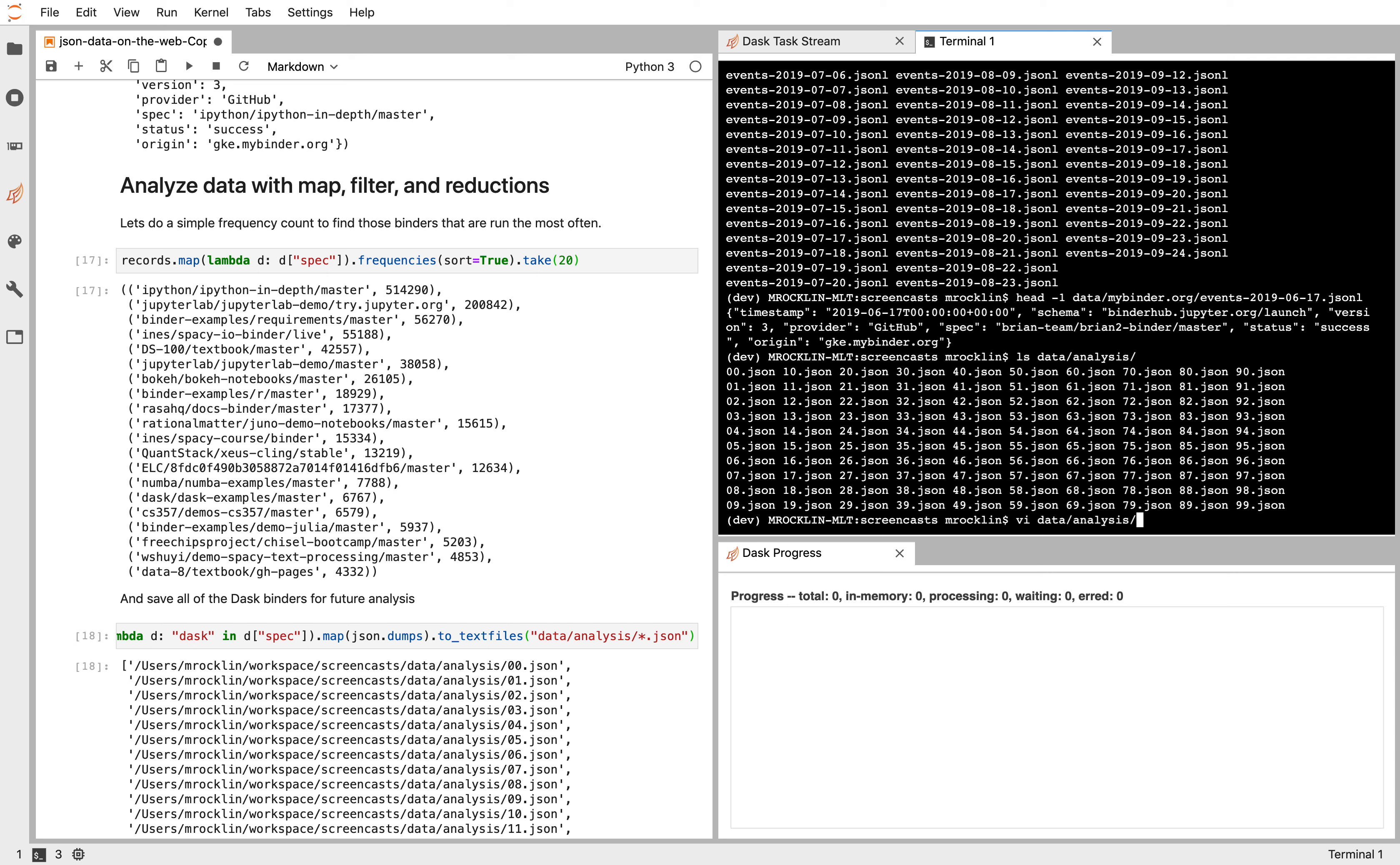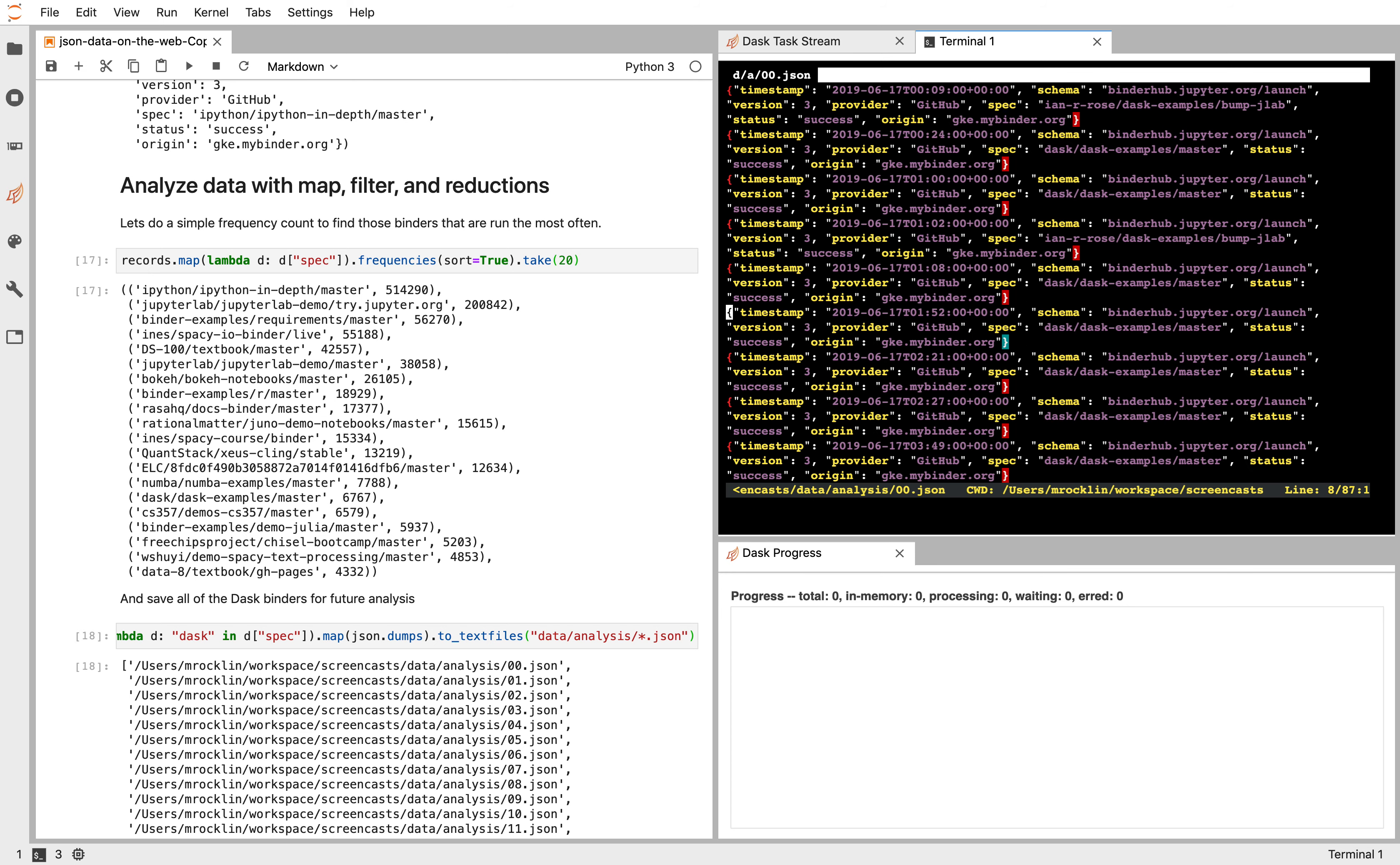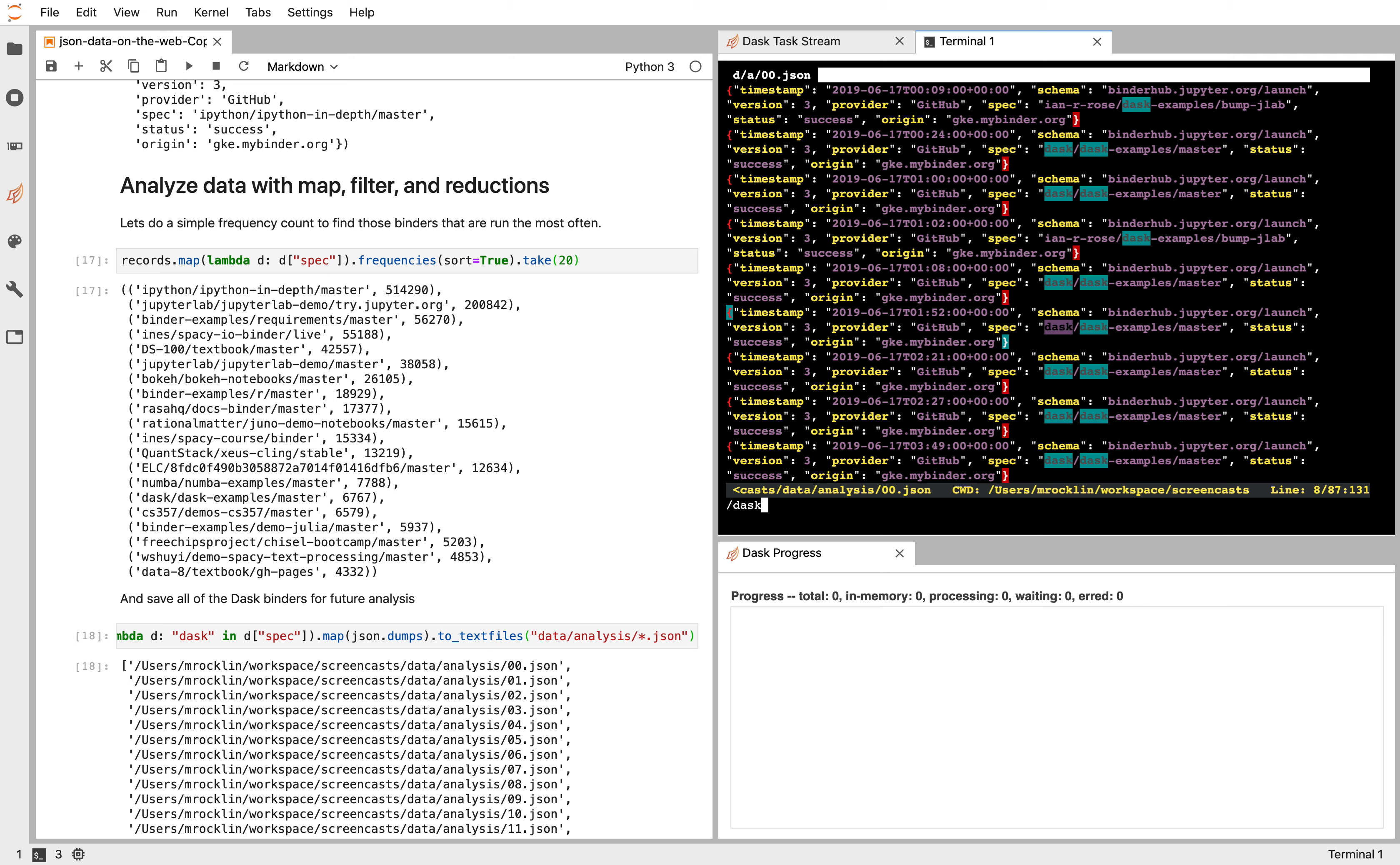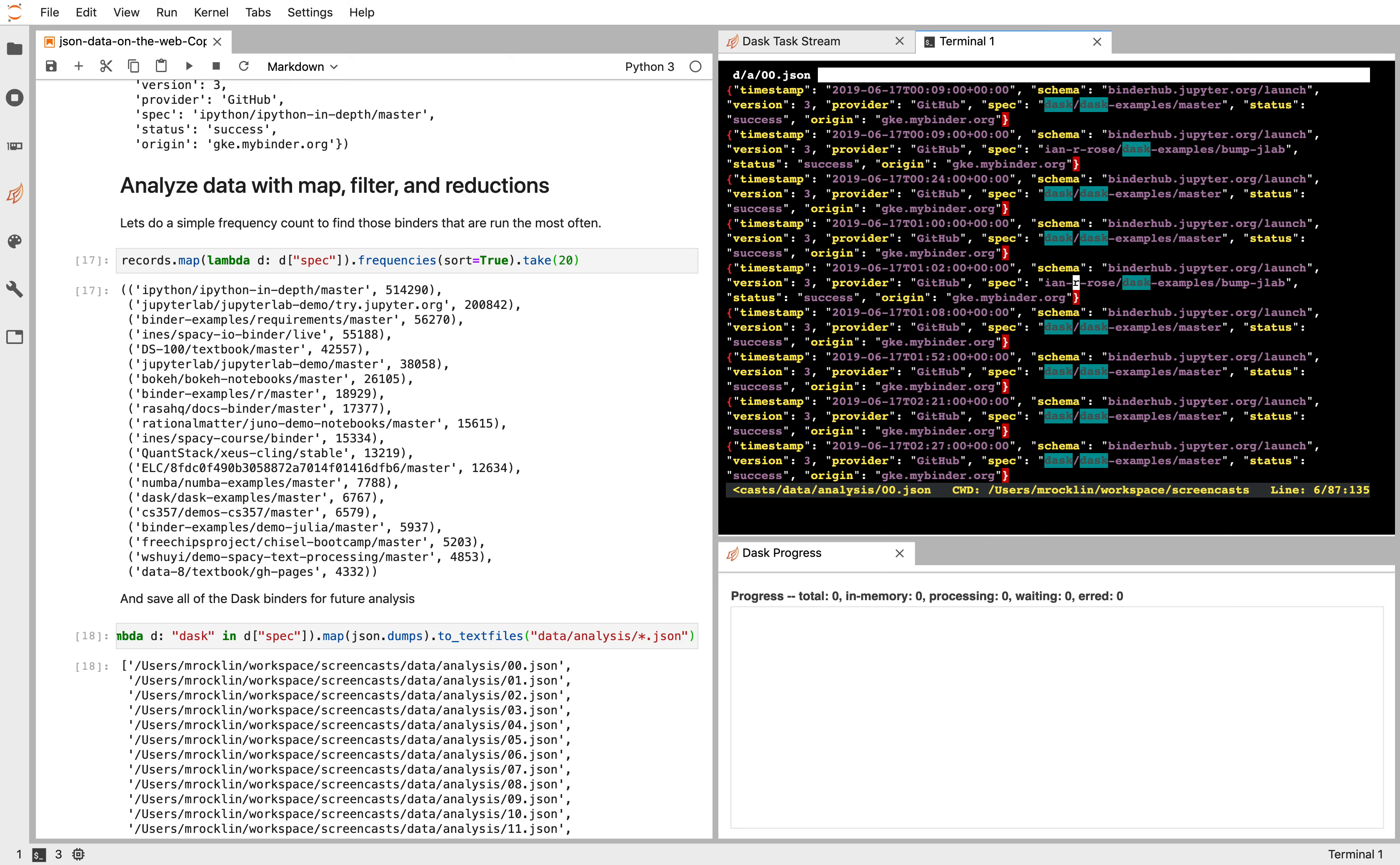Let's go look at one of those files. And so it's the same data that we had before, but now they're all about Dask. It looks like some of these are from the Dask repository. Some of these are from other individuals like Ian Rose.